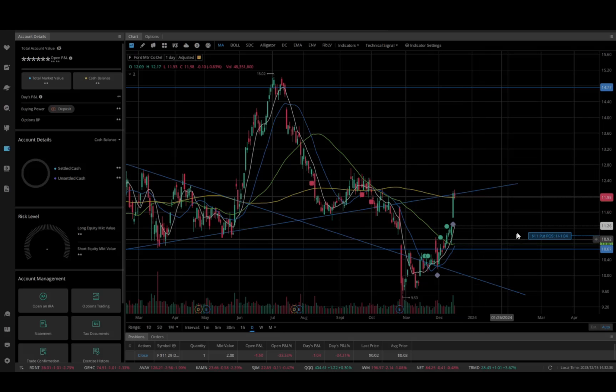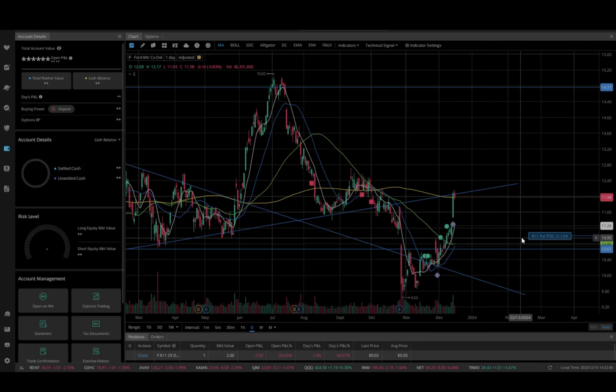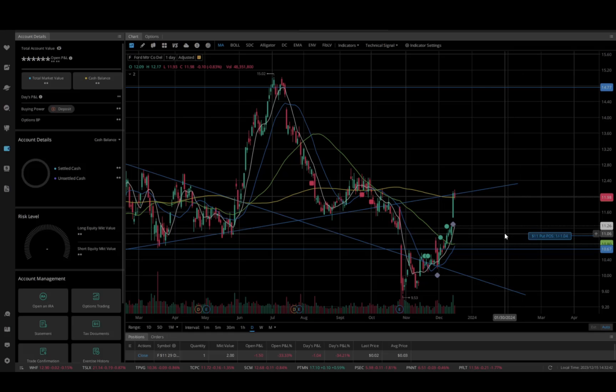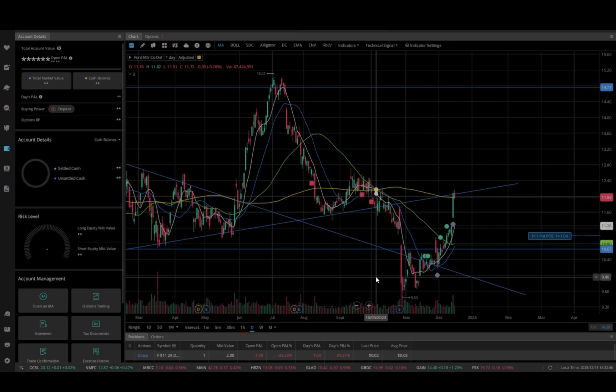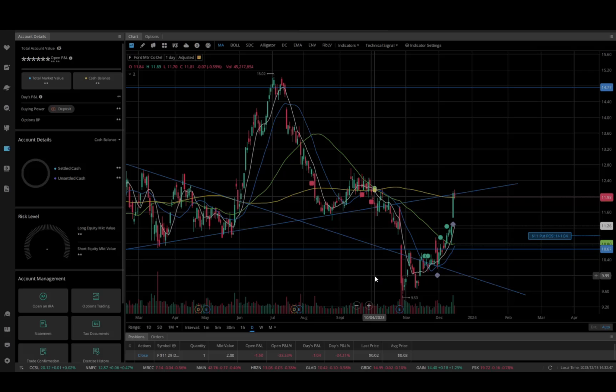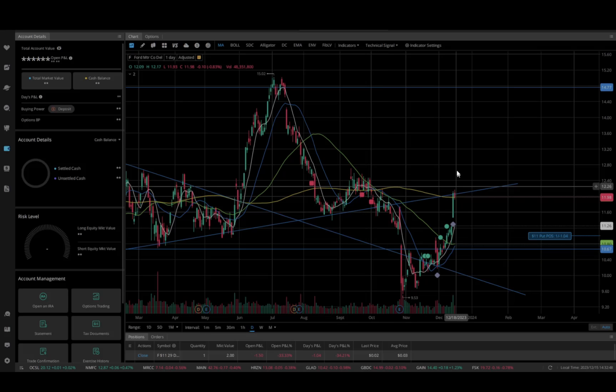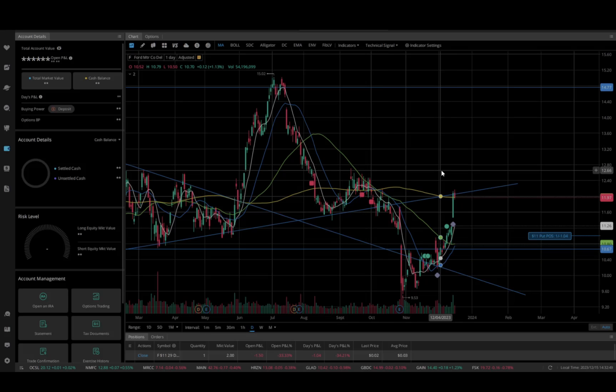So I went ahead and bought a put already and I'm going to show you how to do that in just a moment. The first take of this video didn't go so well, but this is a real account, so I'm just going to use a real small position and show you how.